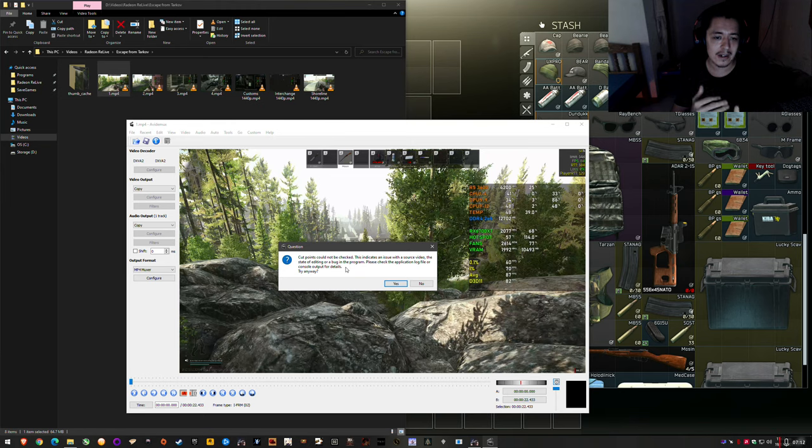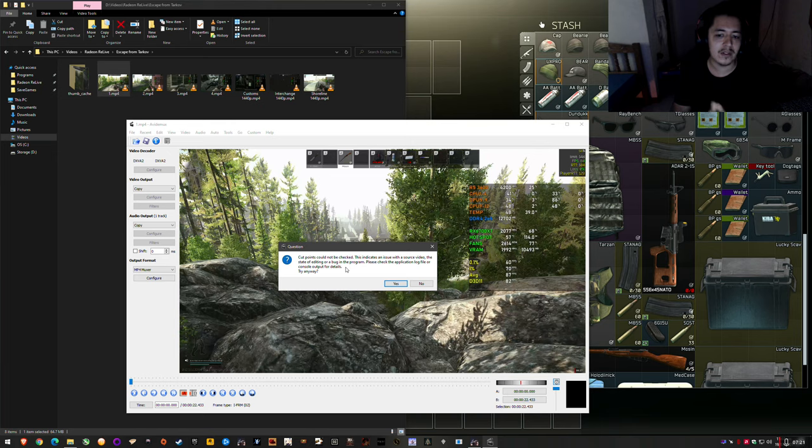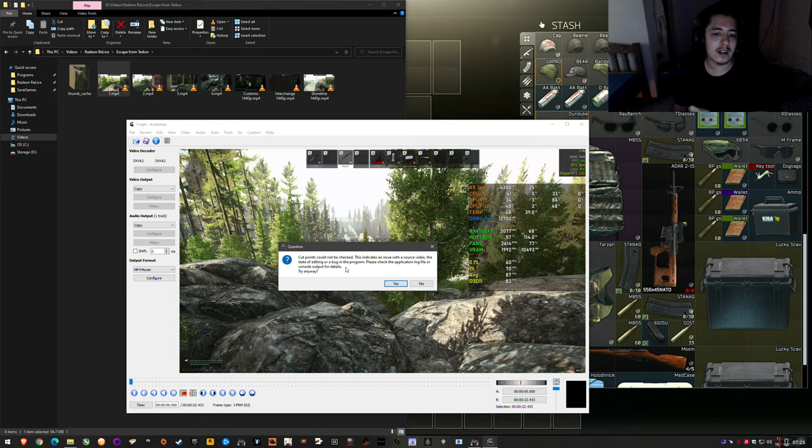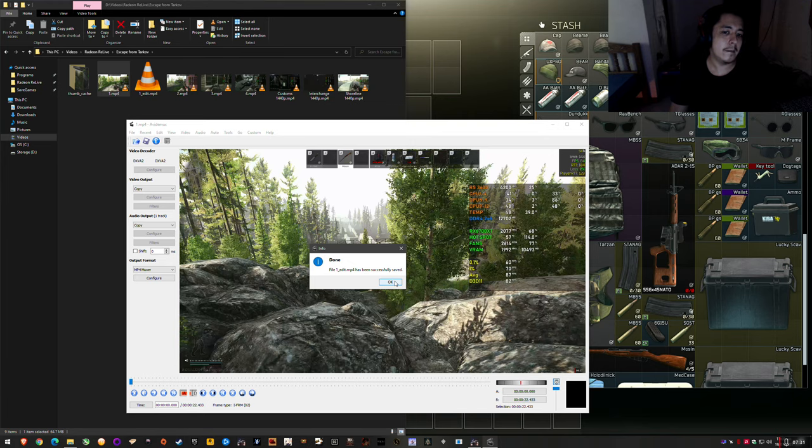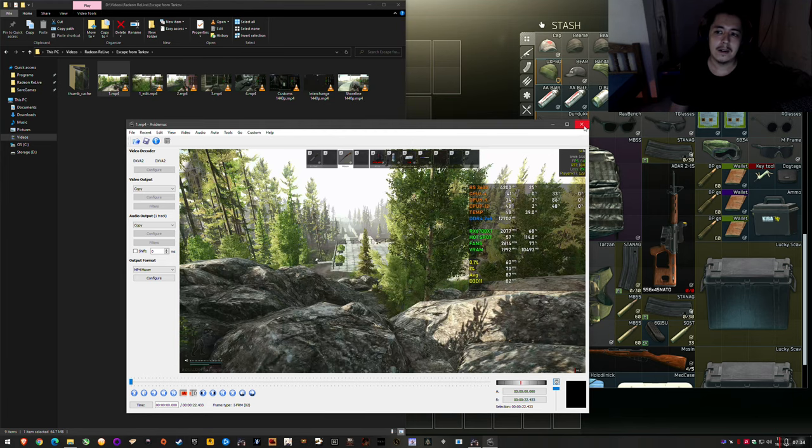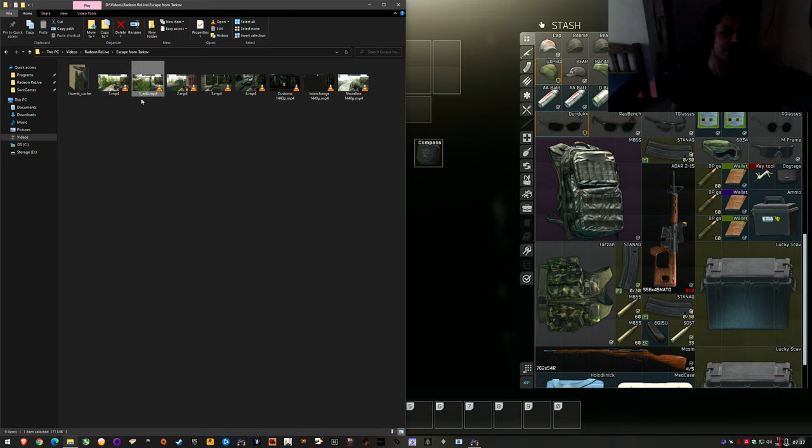And then save. It will say cut points could not be checked because it is a cut up video and it's basically a tiny warning but it works perfectly fine as long as the source is the same. Like you're not clipping completely different sources. If it's all recorded with the same software or the same app, as long as you didn't vary the settings too much it should work fine. Click yes and it's done. That's how fast and powerful this program is or convenient, all of the above.